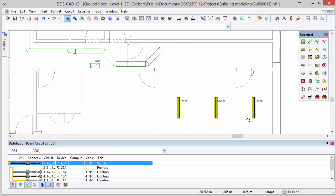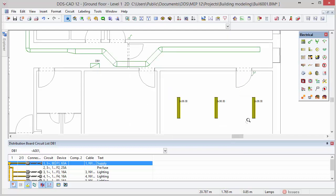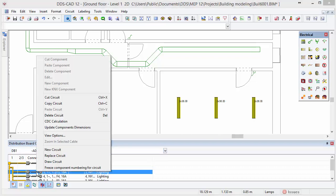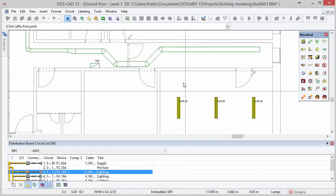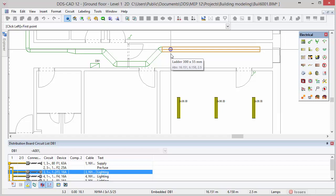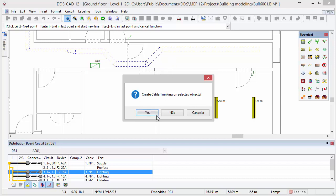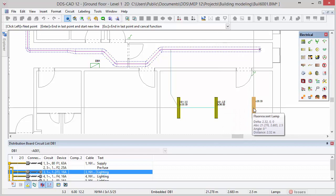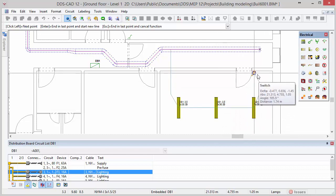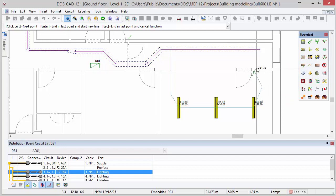Next zoom in to the bottom right room. To start drawing the circuit, select circuit number 3, right mouse click to open the context menu and select the option draw circuit. In this dialog we can configure the cable and check the conduit checkbox. Click OK to start drawing the cable. In this case we start the cable from a point leaving the cable tray. Make sure that the function SmartSnap is activated. DDS-CAD asks you if you want to create a cable trunk on the cable tray — click Yes. Now draw the cable and connect it to the lamps and switch with a left mouse click. When finished press Esc.